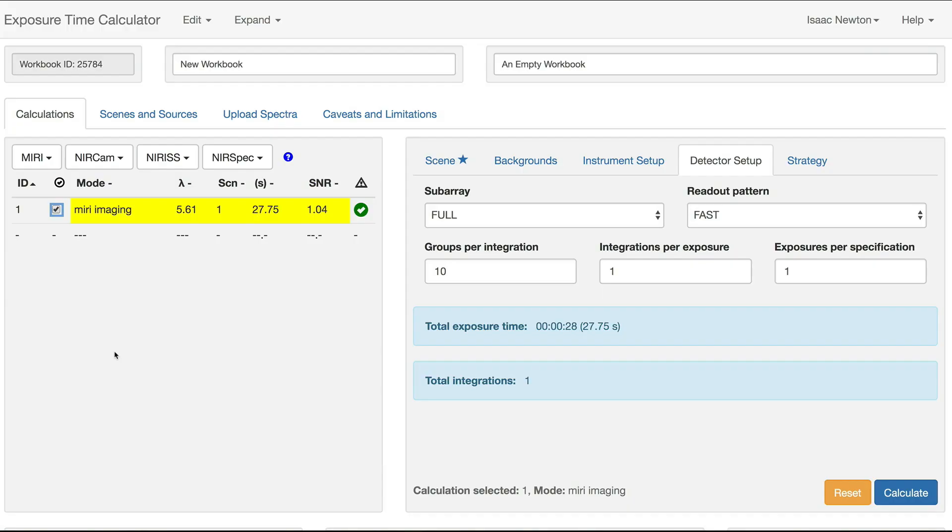Hello, and welcome to the JWST Exposure Time Calculator. In this video, we will show you how to use the Batch Expansion capability in the ETC.